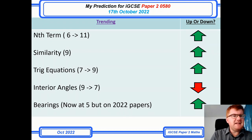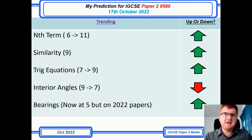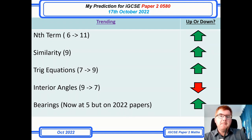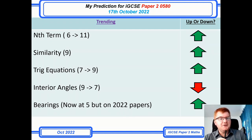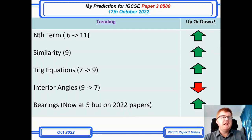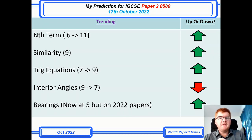Interior angles had a whopping load of questions on 2021 papers, but now in 2022 not so much. And bearings — there were a couple of bearings questions at the start of the June 2022 papers. So just be aware: be able to work out a bearing and working backwards as well.